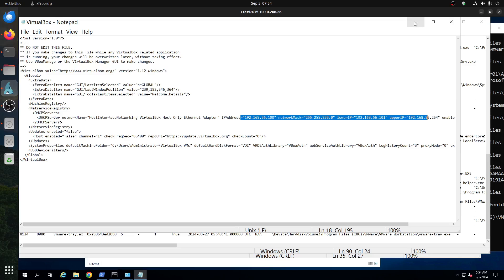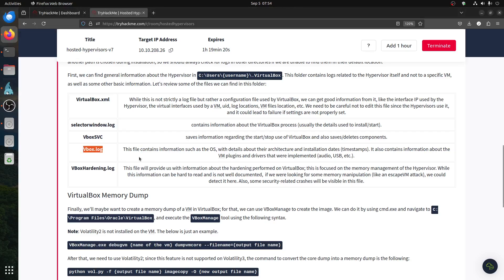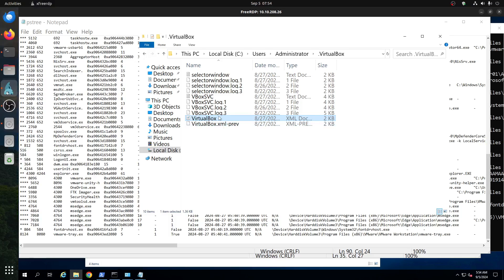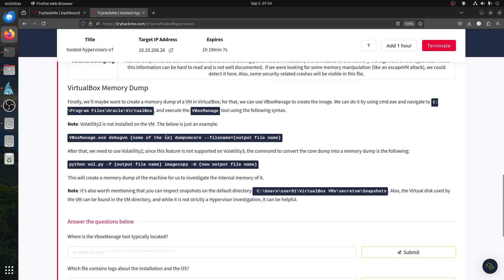The VBox log file should contain information such as OS details — VBox.log. Looking for it but I don't see a VBox.log here under SVC. It may also contain information about the VM. The log might not be active or something similar.